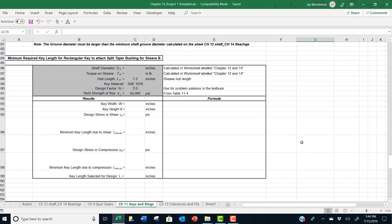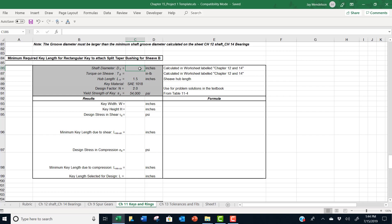Here we give you some practice specifying the minimum required key length for different rectangular keys. In this little work block, it's for a rectangular key for split taper bushing for sheave B. And we leave these two numbers blank. What is the shaft diameter D2 and what is the torque on the sheave T sub B?